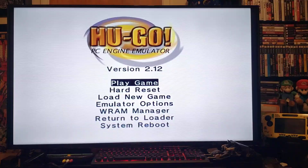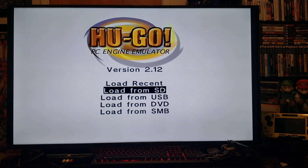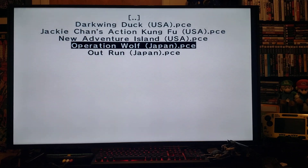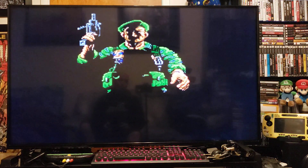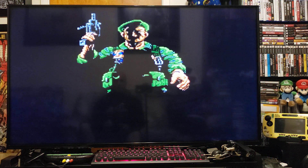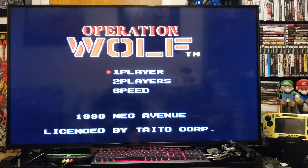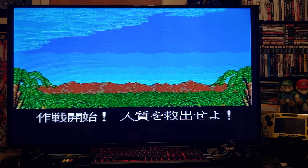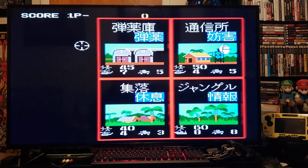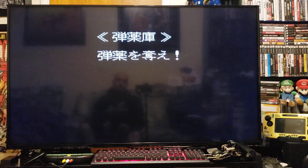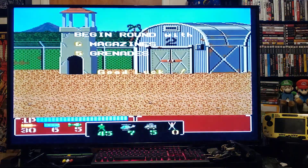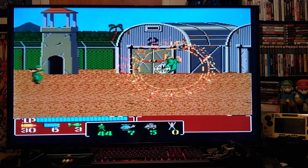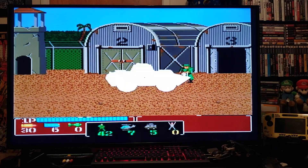Okay, now we'll load up another game. Load New Game from SD. Operation Wolf from Japan also — press two, it loads right up. Press Start. There you go, this one also playing perfectly.